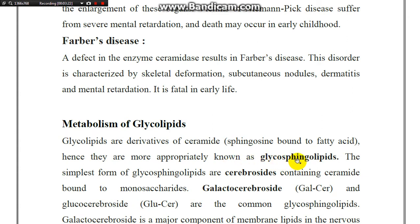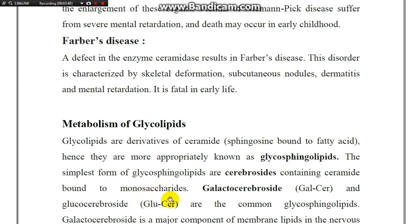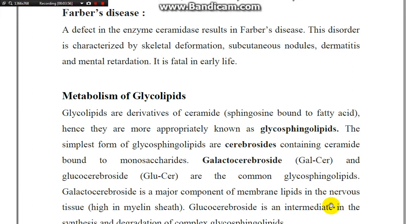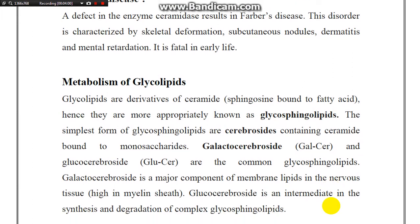Glycosphingolipids are also seen as carbohydrates associated with lipids. The simplest form of glycosphingolipid is the cerebroside. The cerebroside contains ceramide bound to a monosaccharide, and is a major component of membrane lipids.